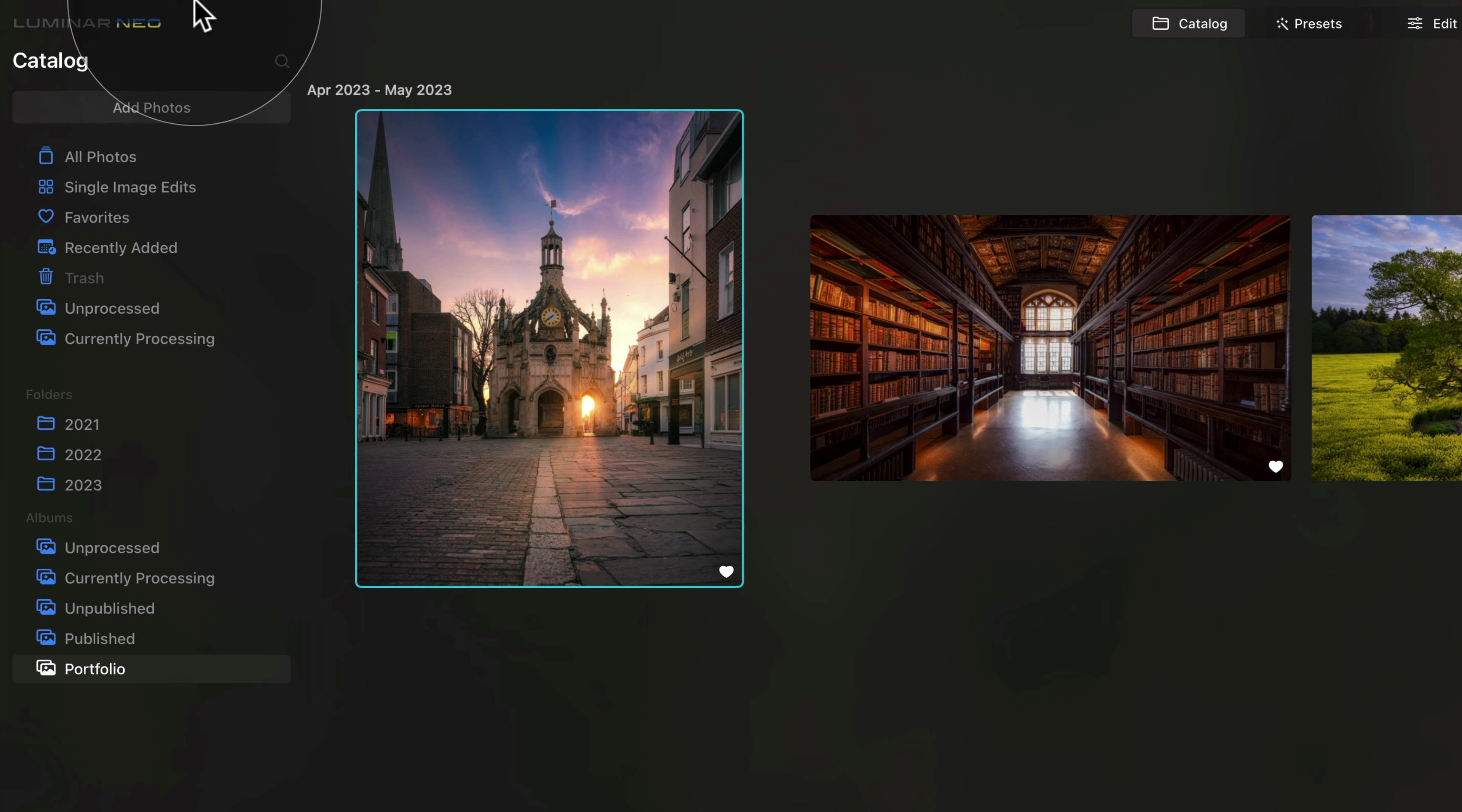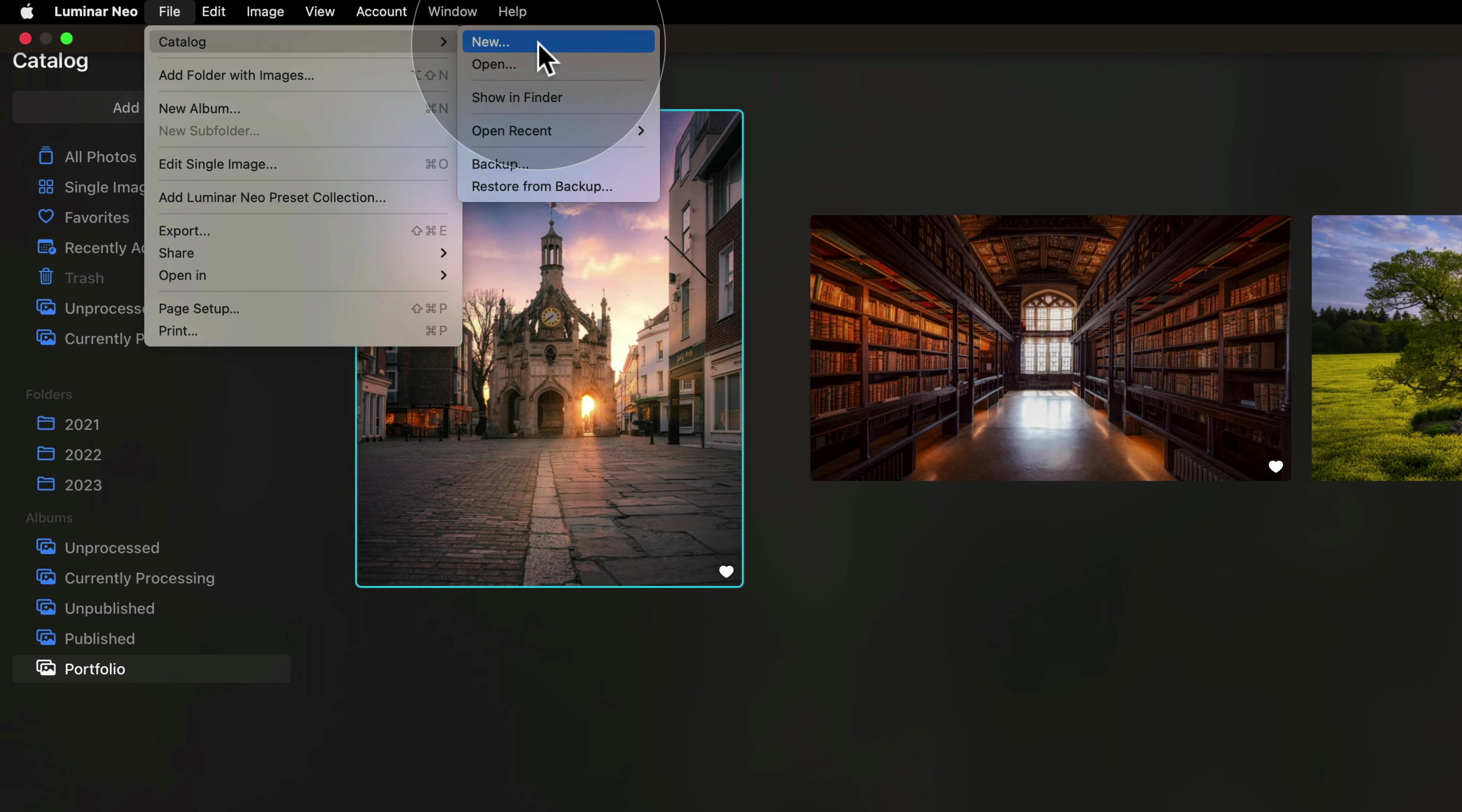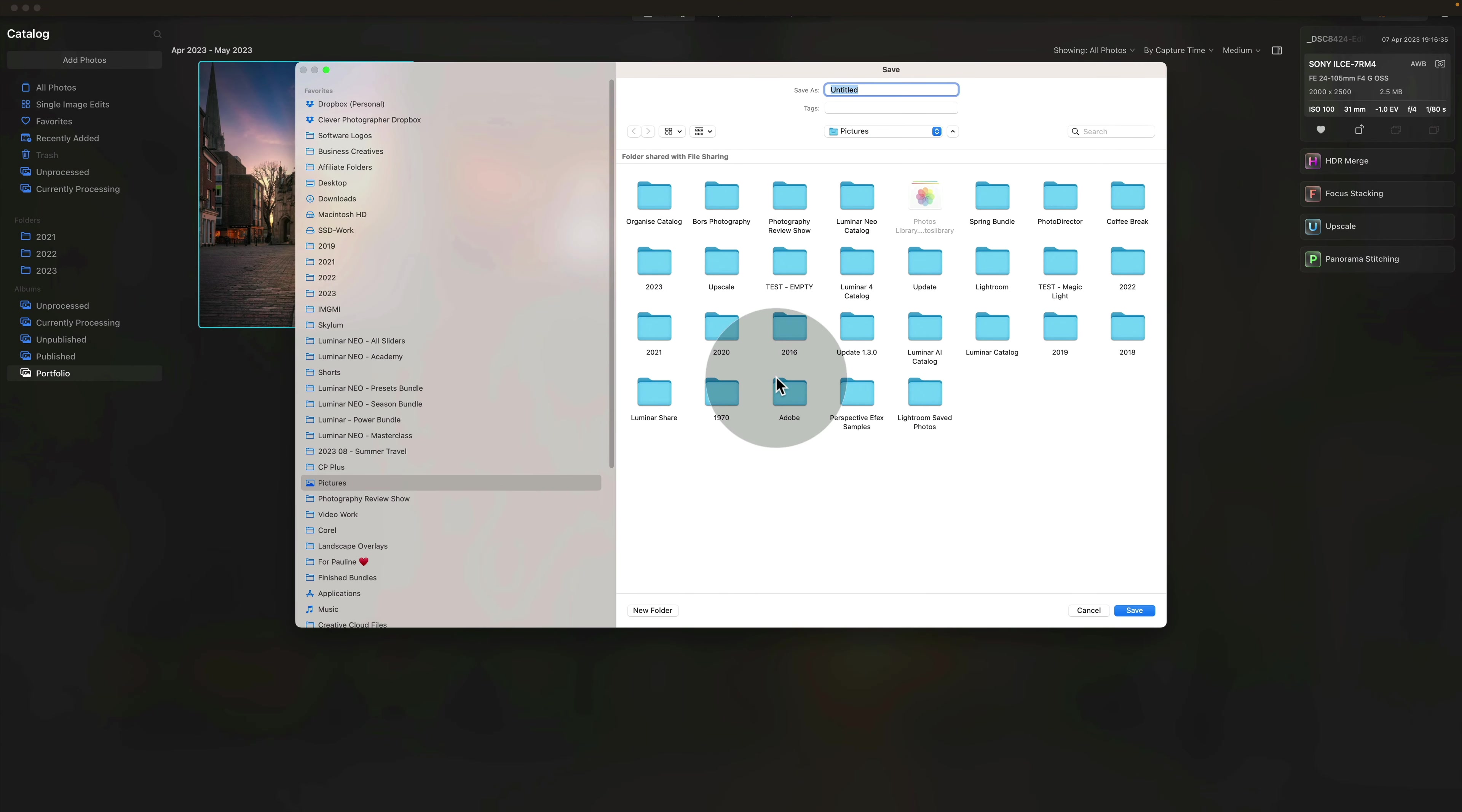For Mac users, hover on the top and select File, Catalog and New. This will open a new window.